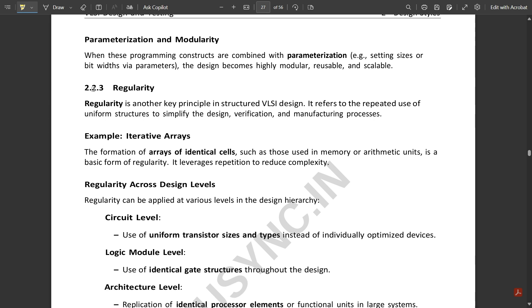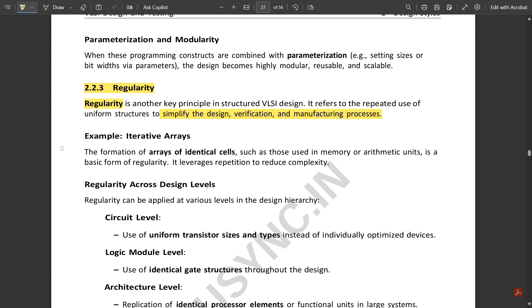Next we have regularity. Regularity is another key principle in structured VLSI design. It refers to the repeated use of uniform structure to simplify the design verification and manufacturing process. Regularity is not the same as hierarchy and modularity. In case of regularity, it refers to the repeated use of uniform structure. One structure is repeated to simplify the design. The structure which is repeated is called regularity.